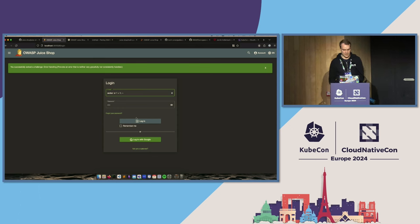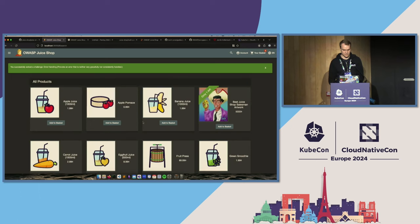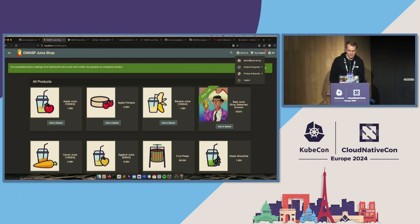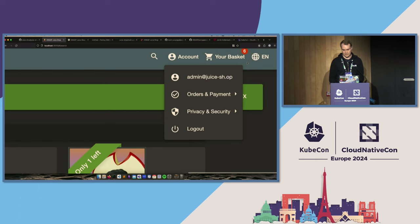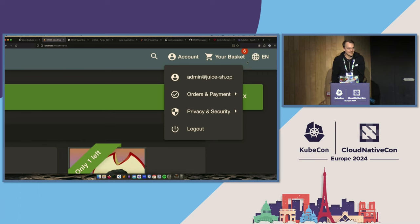So basically this just gets me back the first user in the database. By doing this I can log in, and I'm now successfully signed in — in this case even as the administrator, because the administrator was the first user who signed up for the service. So by coincidence I'm now also signed in as the administrator.